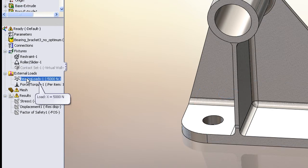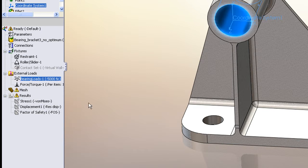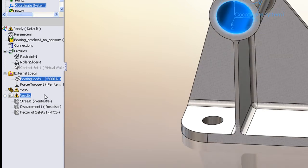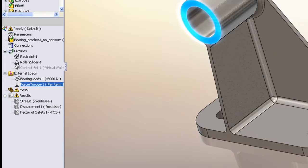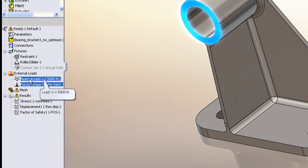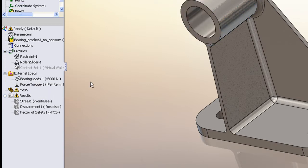much like I showed you with our Simulation Express product. And here we're just applying a bearing load and an end load, a thrust load and a bearing load on the part.